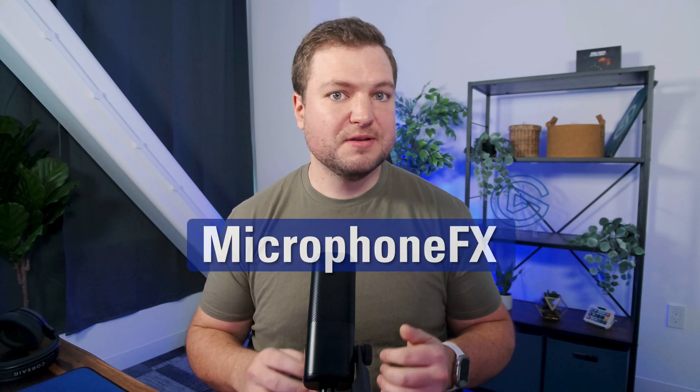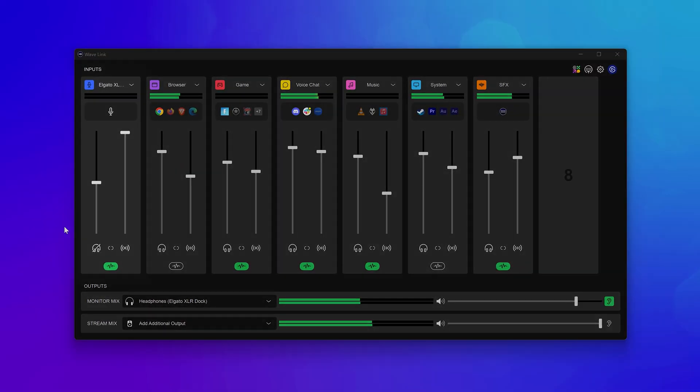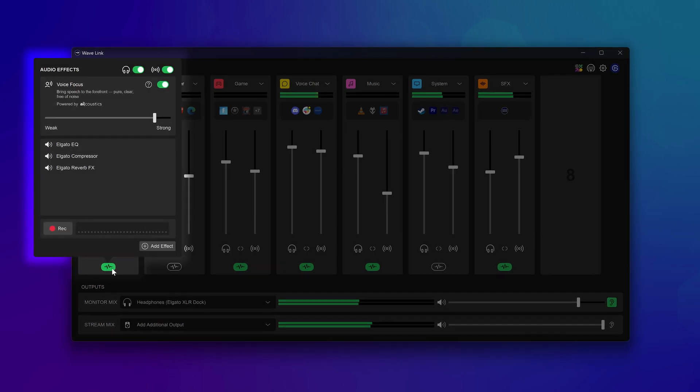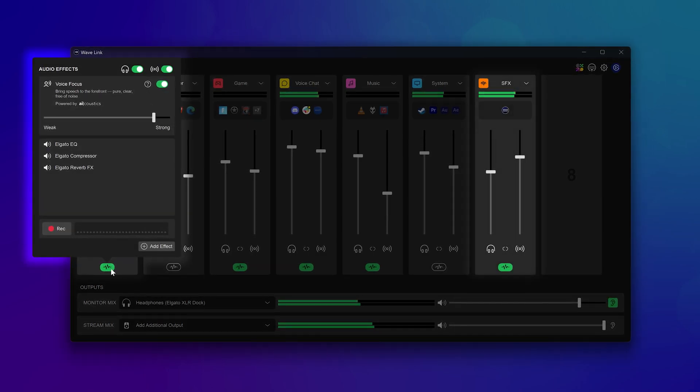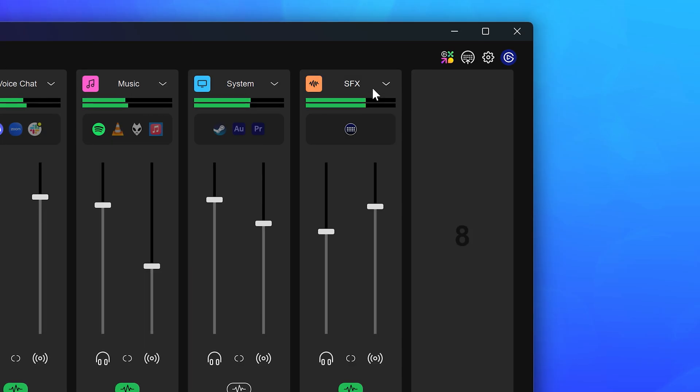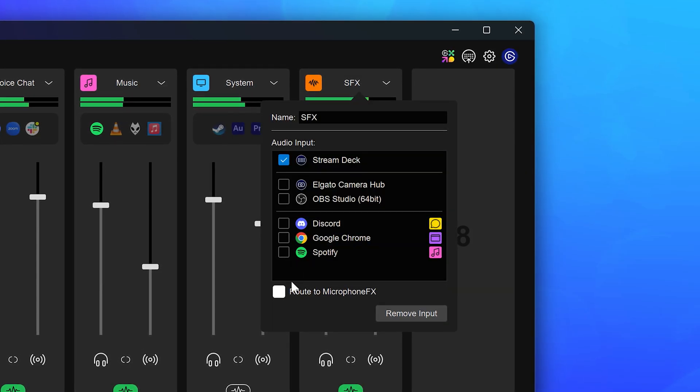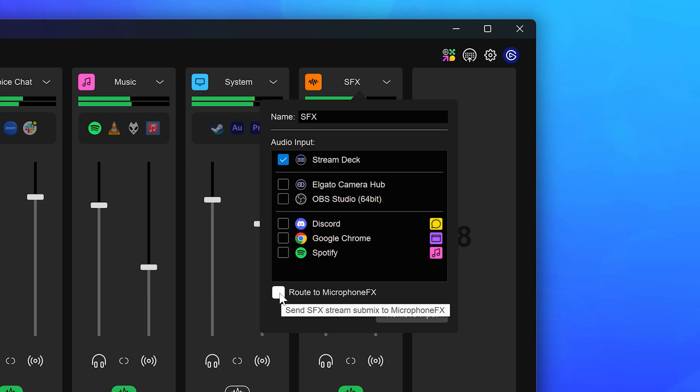There is a third mix I should mention called microphone effects. This is a special mix that only includes the microphone and any audio effects that you've added to it. You can also optionally add sound effects to this mix if you want to add some fun. This is the mix you'd want to use if you're chatting in Discord or with colleagues in Zoom.